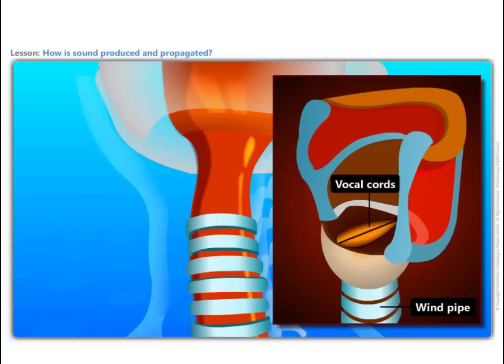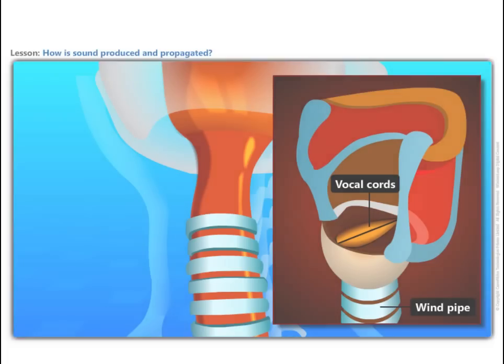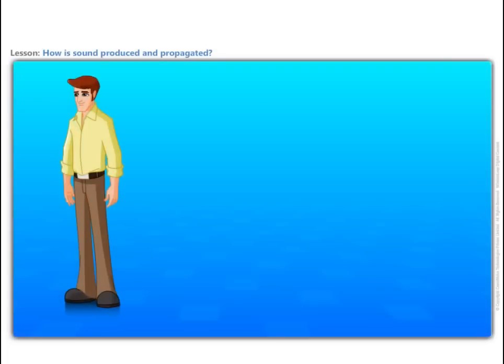Muscles attached to the vocal cords can make the cords tight or loose. When the vocal cords are tight and thin, the type or quality of voice is different from that when they are loose and thick. Let us see how the vocal cords function.